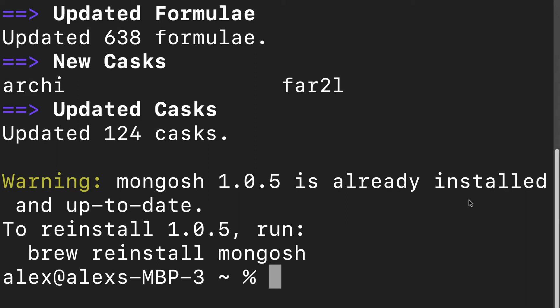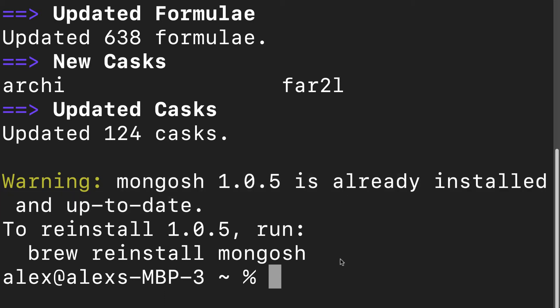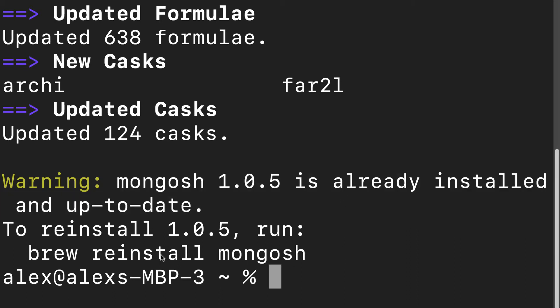If you're already installed, you'll see 'Mongosh is already installed,' or you'll see that it has been successfully installed. If you get an error, then search up your error.